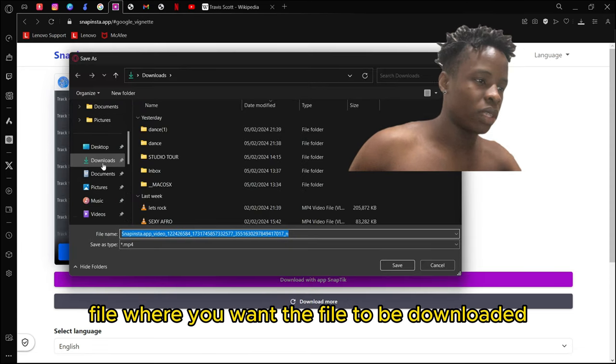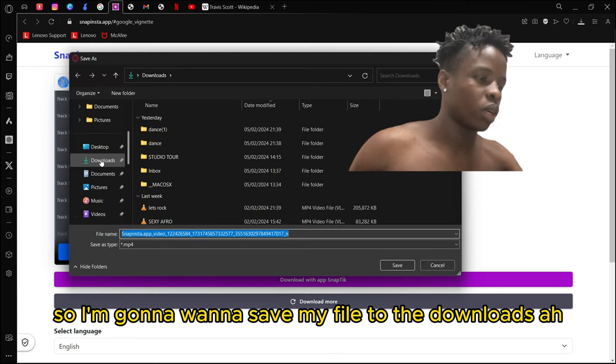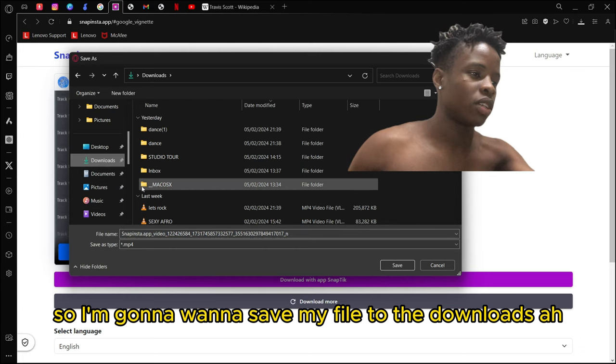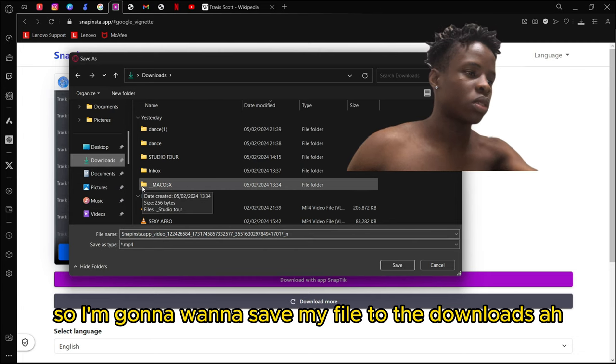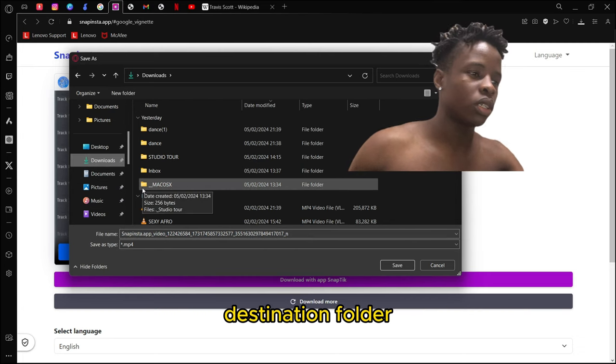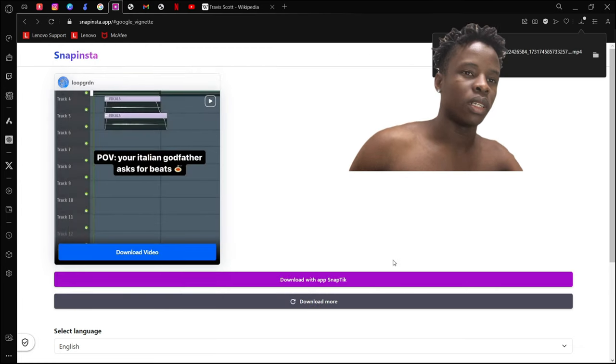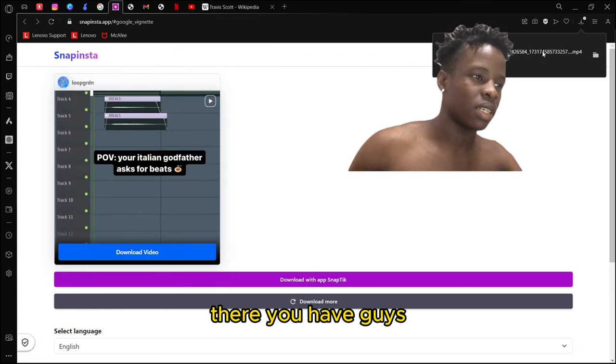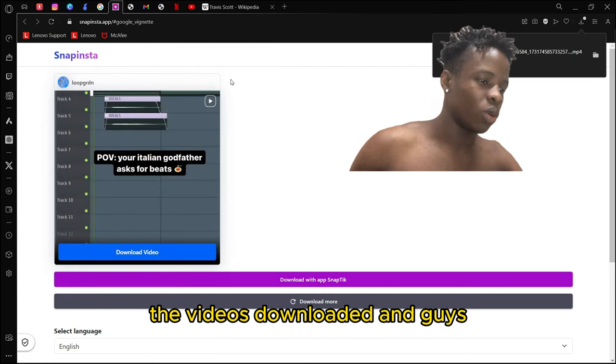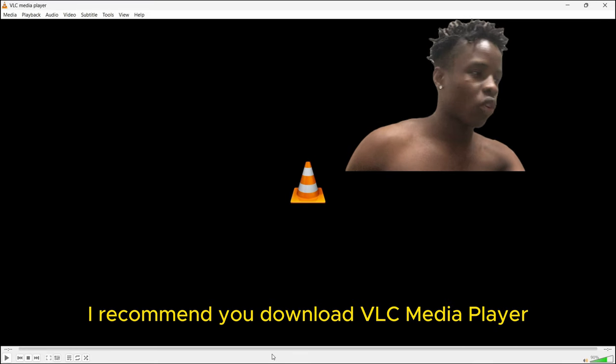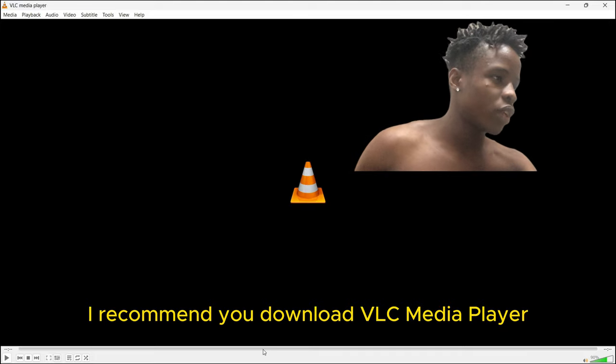I'm going to save my file to the downloads folder. Click here, then save. There you have it, the video is downloaded. I recommend you download VLC media player on your computer or smartphone.